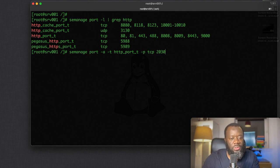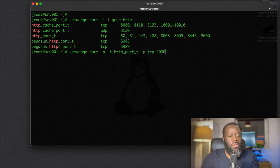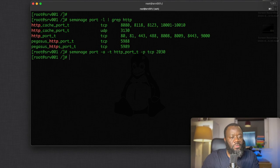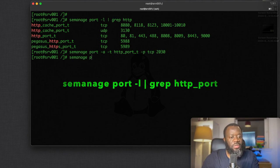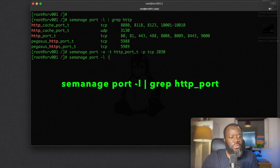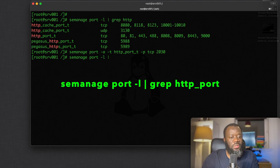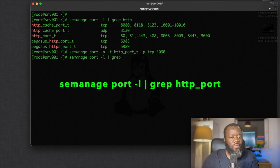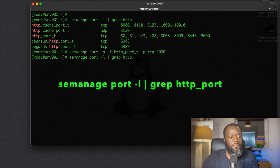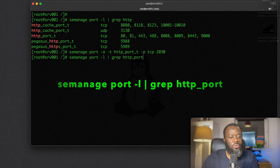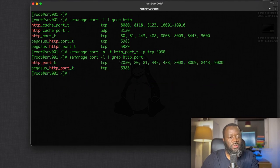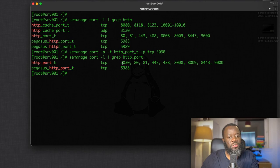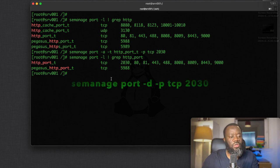So hit enter. That's done. And you can do semanage port list and pipe grep for HTTP just so we can see what we've added. Now you can see this 20230, the port we've added.